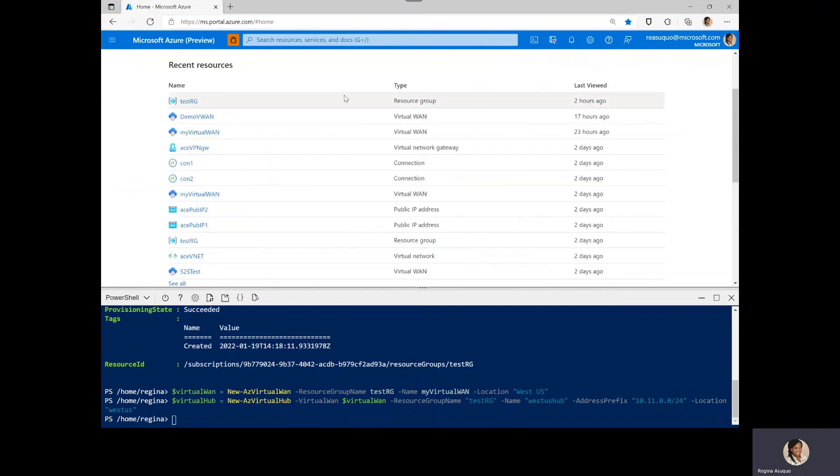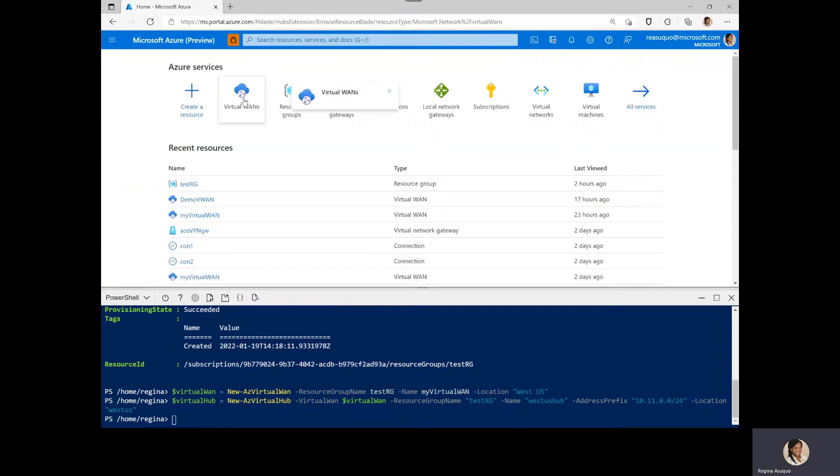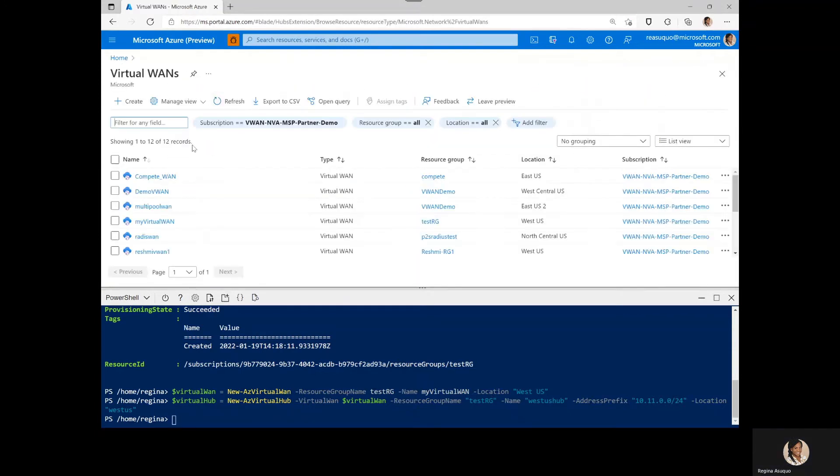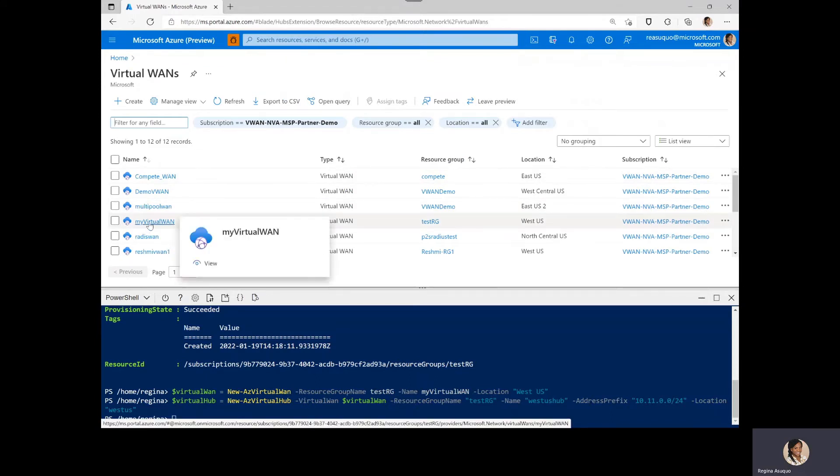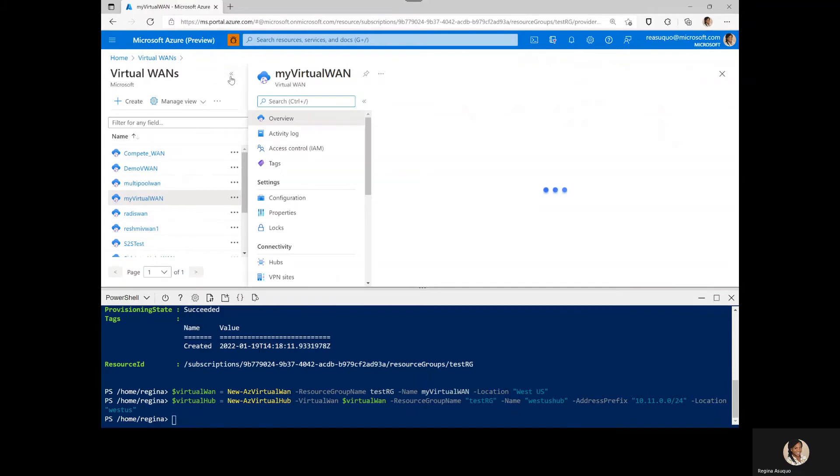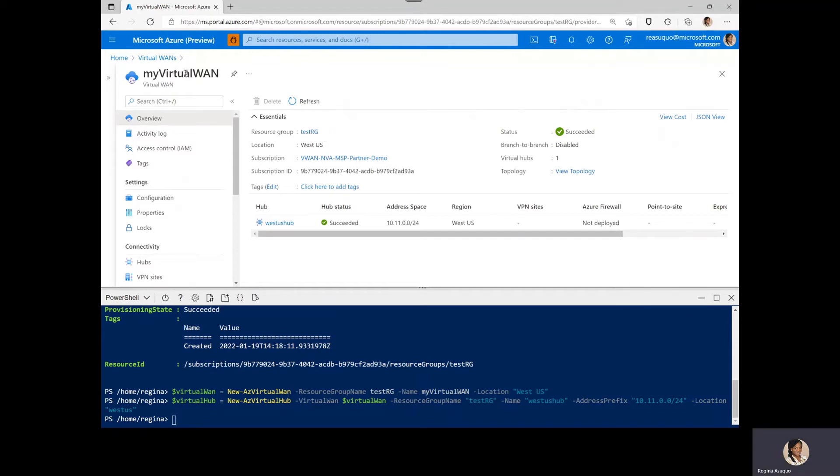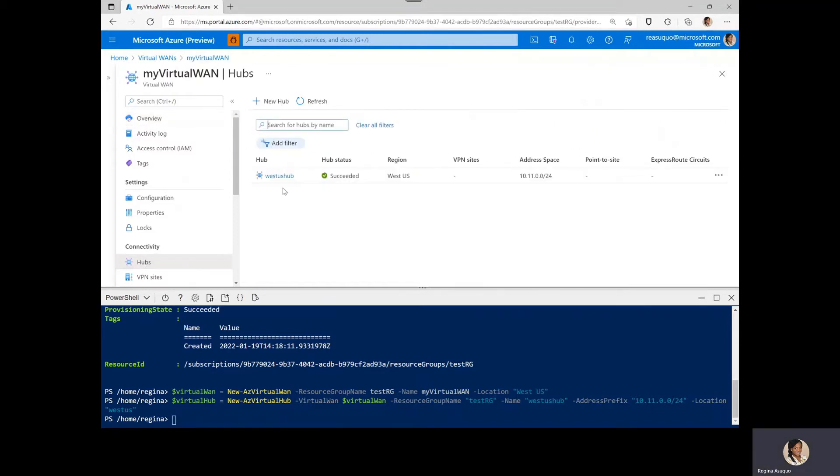So we navigate to the virtual WANs. And we created the virtual WAN named as MyVirtualWAN. So here we can verify it's been created in the resource group TestRG. And the name is MyVirtualWAN. And we also see that the hub has been created, which is the WestUS hub.